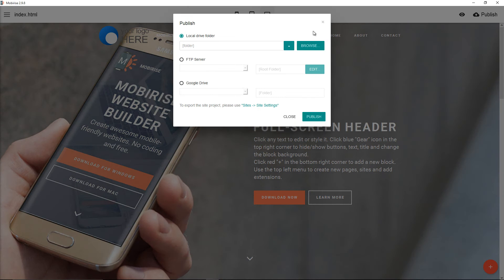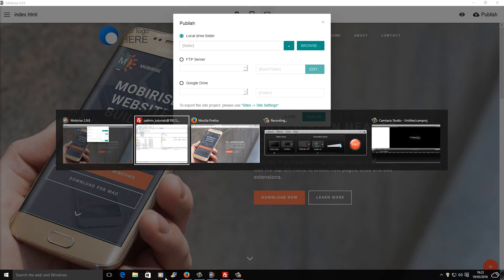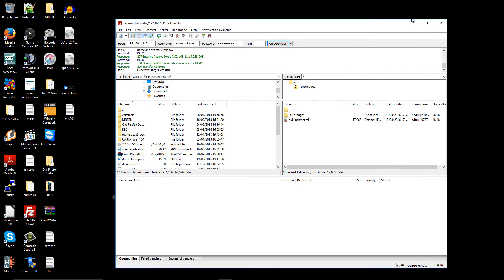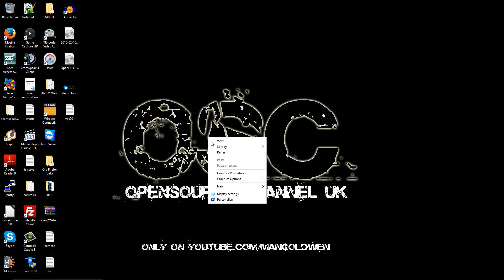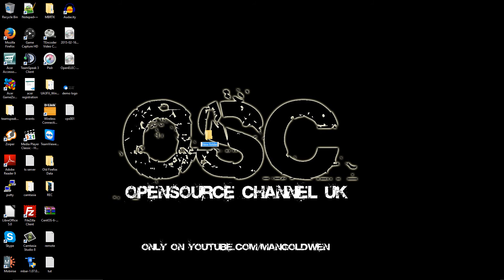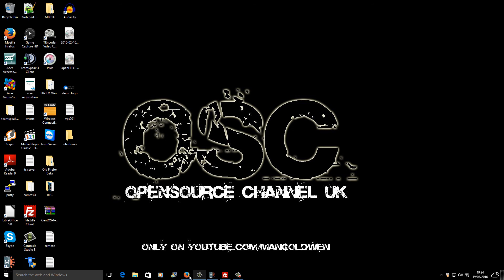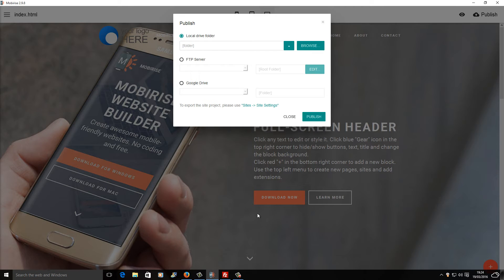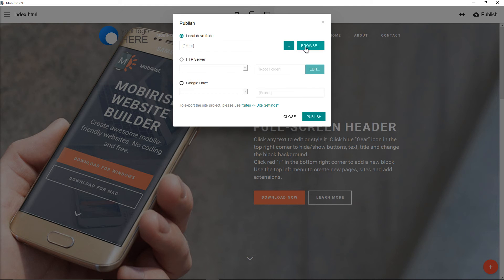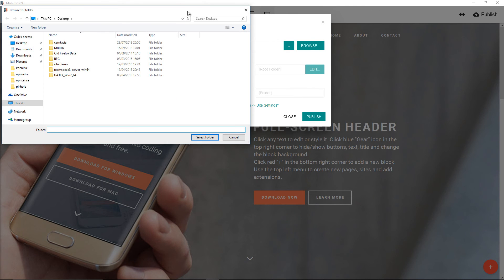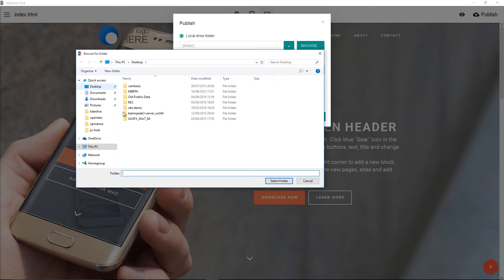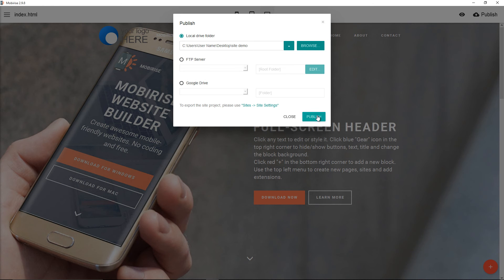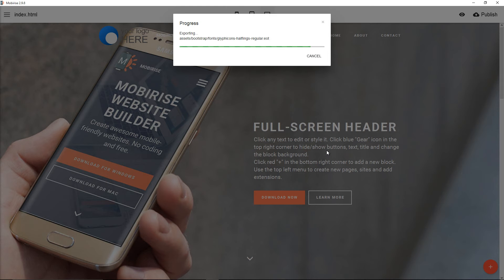There are different ways you can do it. If I'm going to create a folder on my desktop and I'm going to call it Site demo, the first option is to publish to the local folder. So I'm going to click on browse, Site demo on my desktop. I'm going to select the folder and I'm going to click publish.